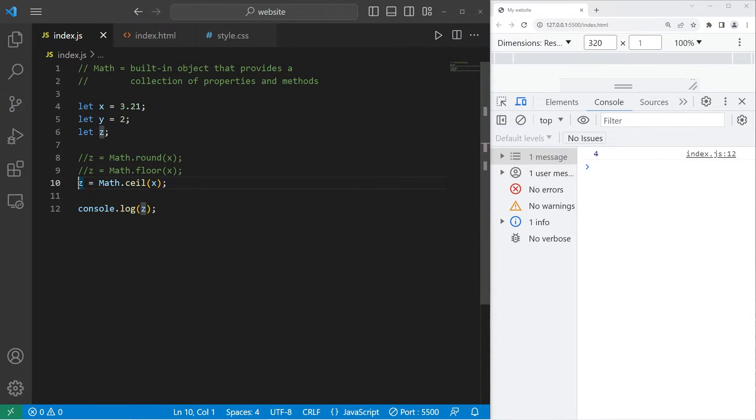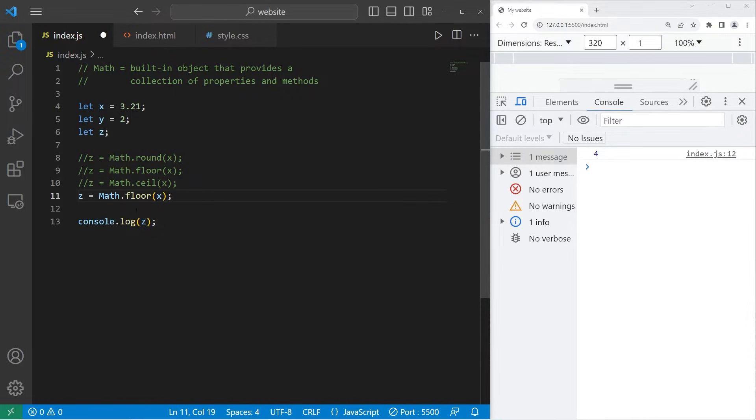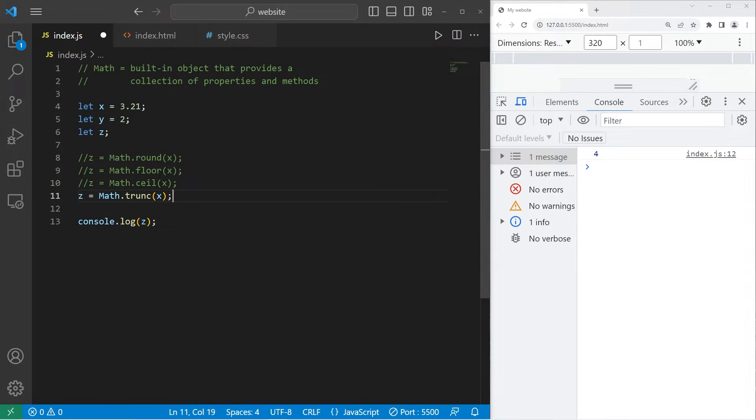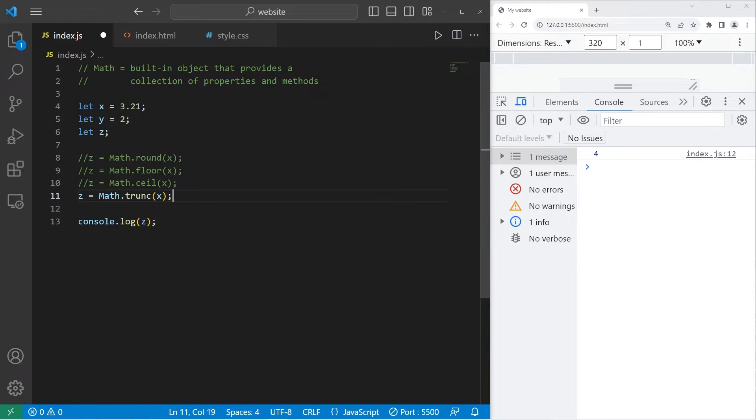Then there's truncate, trunc short for truncate. This will eliminate any decimal portion. 3.21 truncated is 3.